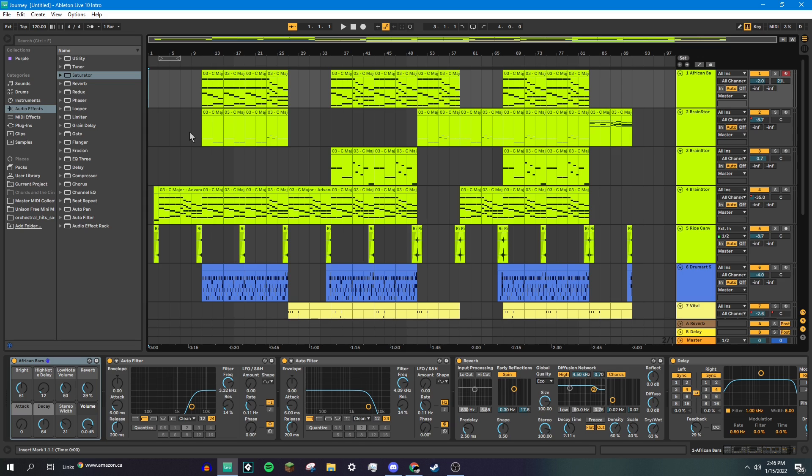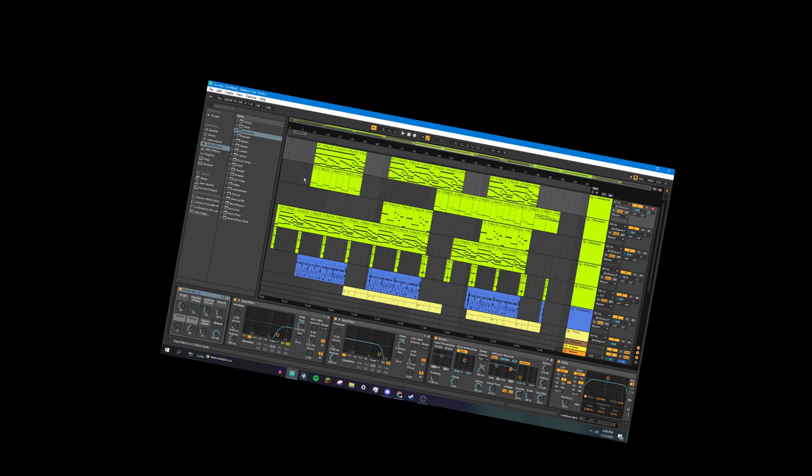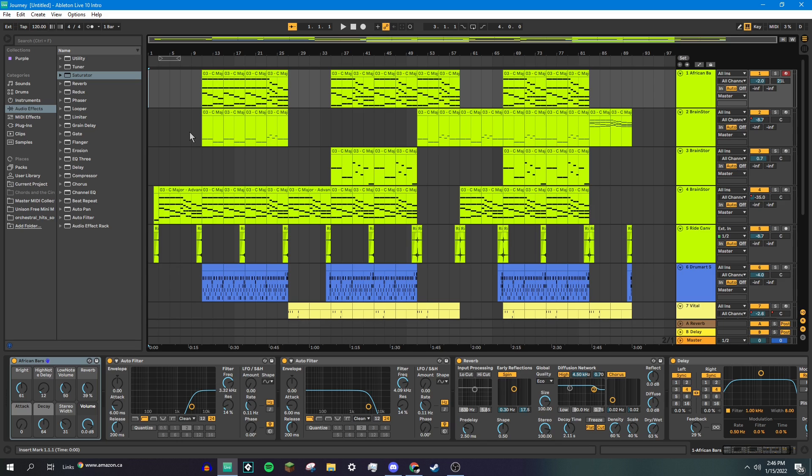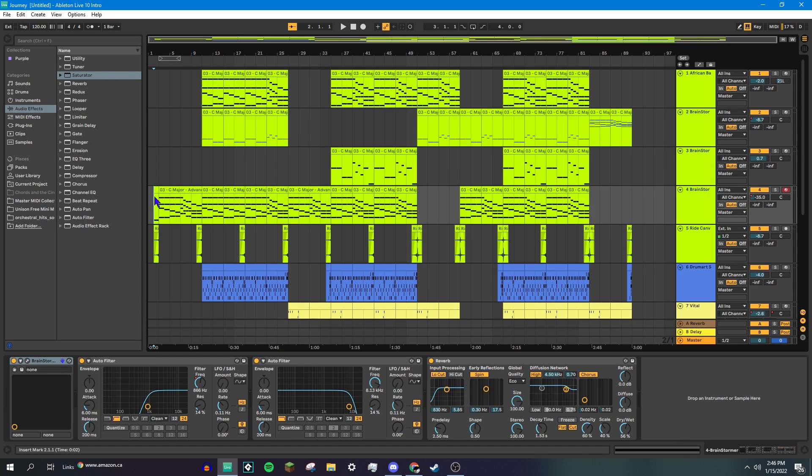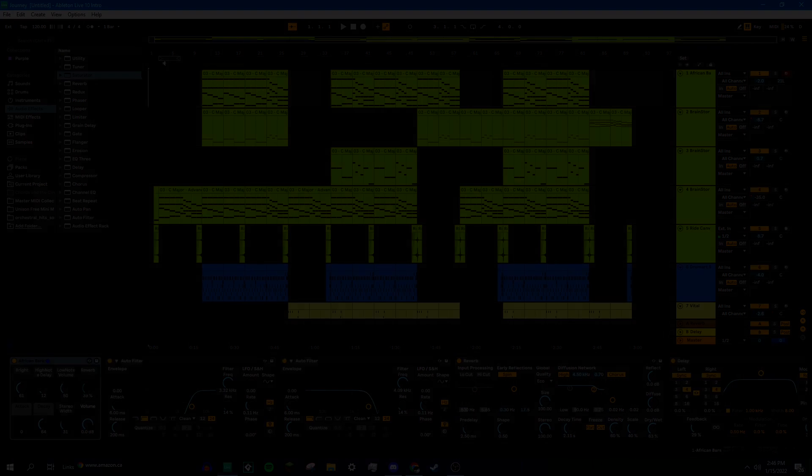Hey guys, welcome back to another one of these where I show you how I did the thing. That's the official name for the series, I guess. Today we're covering how I made Journey, which is one of my favorite originals I've ever produced. So without further ado, let's get right to it.